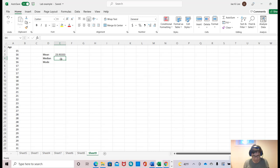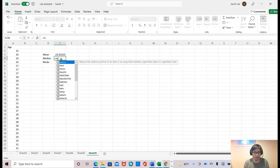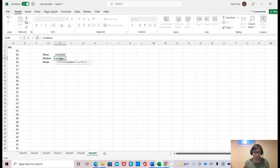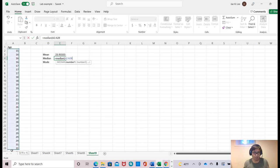So median: just type equal sign and then type M-E-D-I-A-N. Don't forget to open the parentheses and click all these numbers. Don't forget to close that and enter.